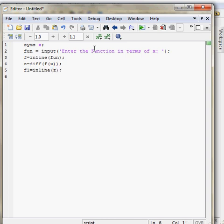Now I need initial value, starting value of the x to initiate the function. So take a value x0 which will be the initial value or the starting value of the function.